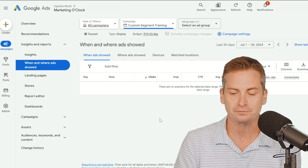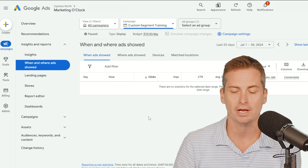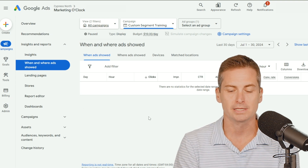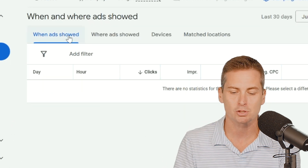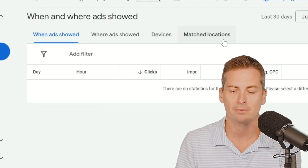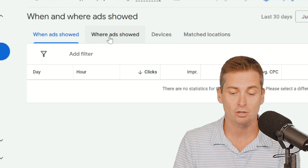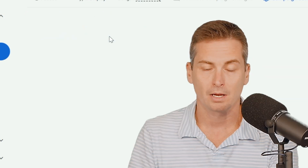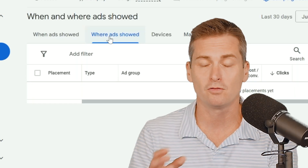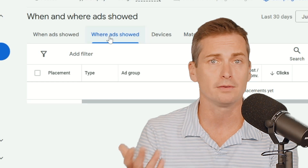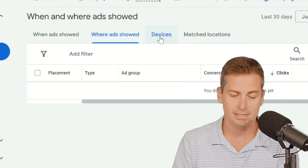Once you're in this location within your campaign, you can then see up here at the top this horizontal tabbed navigation. We can see when they showed and where they showed. But the most important thing is if you are trying to remove one type of traffic or another, or even just bid down, it is now in Devices.